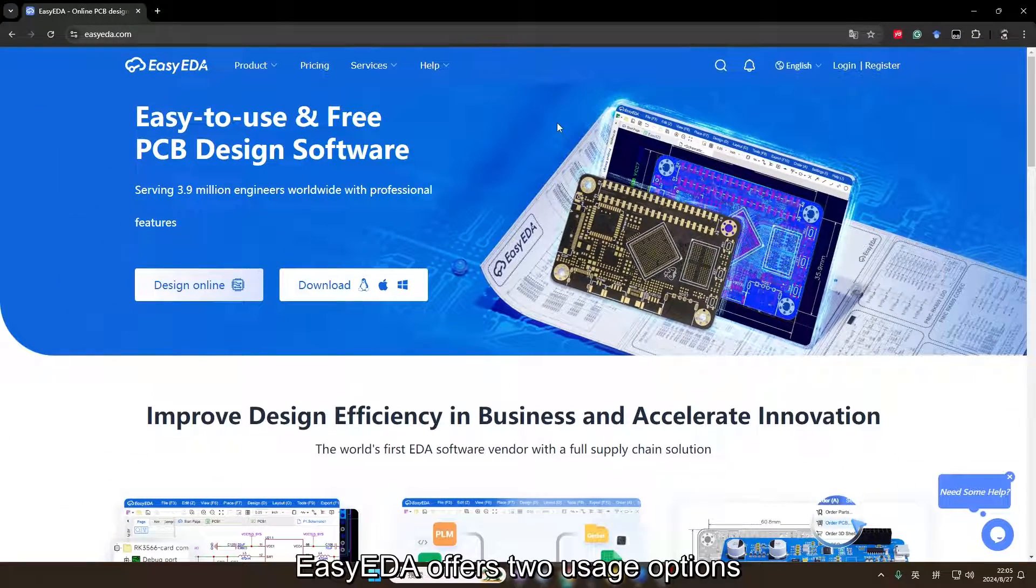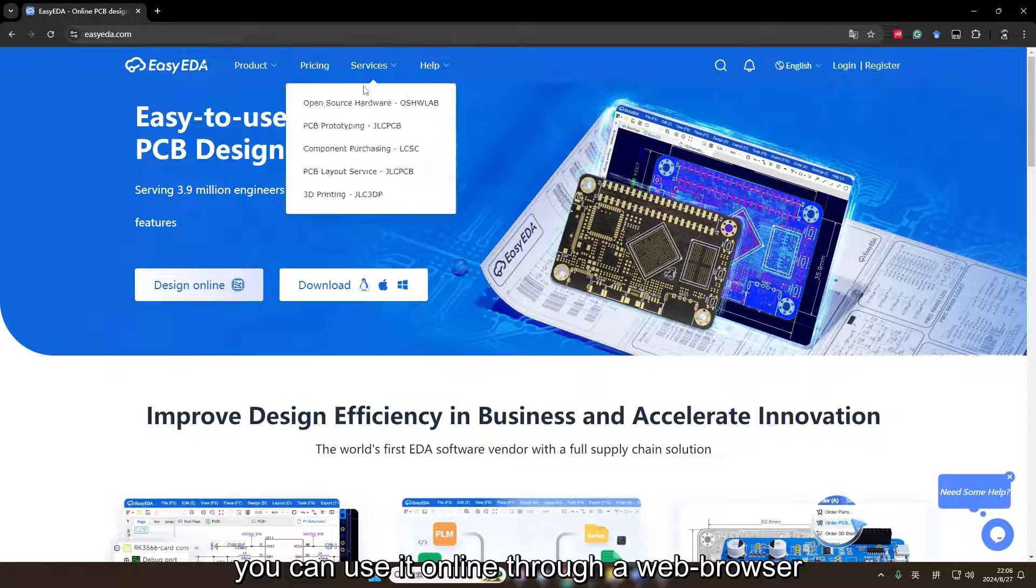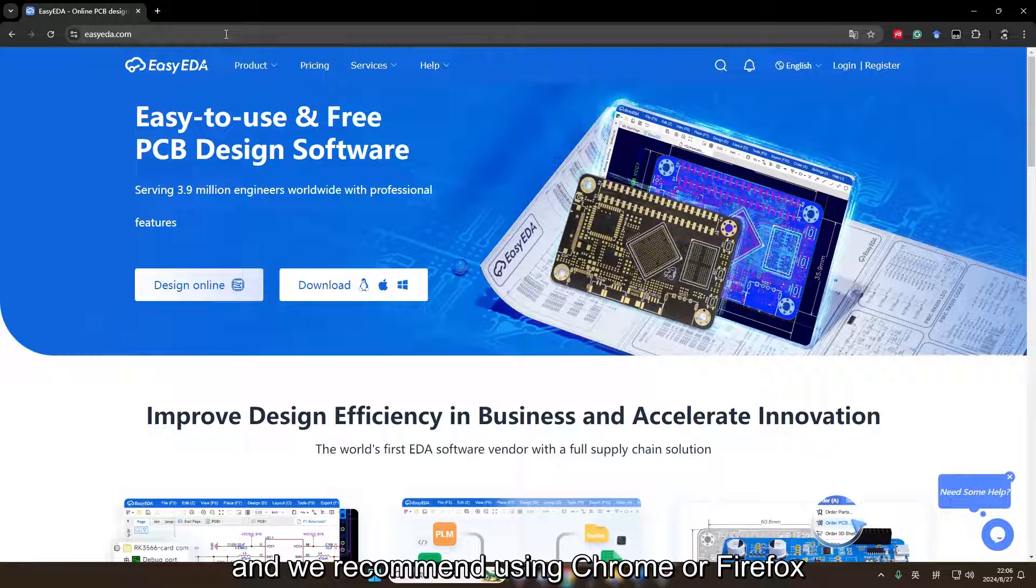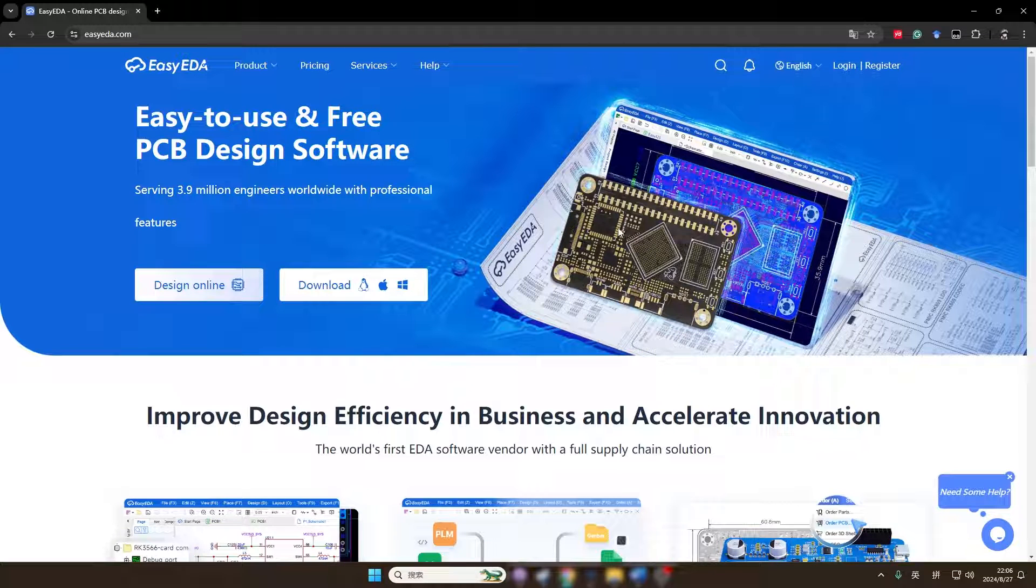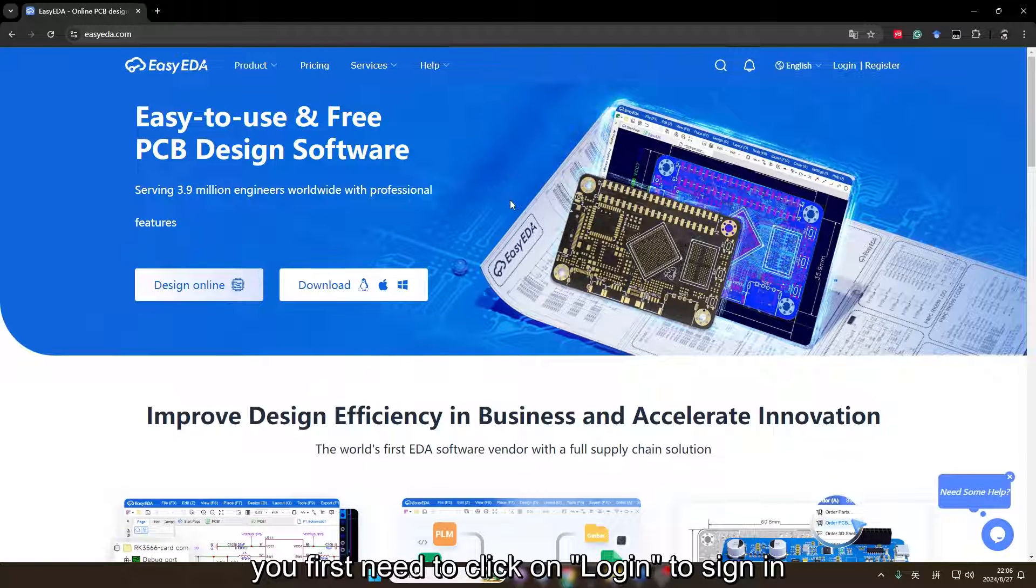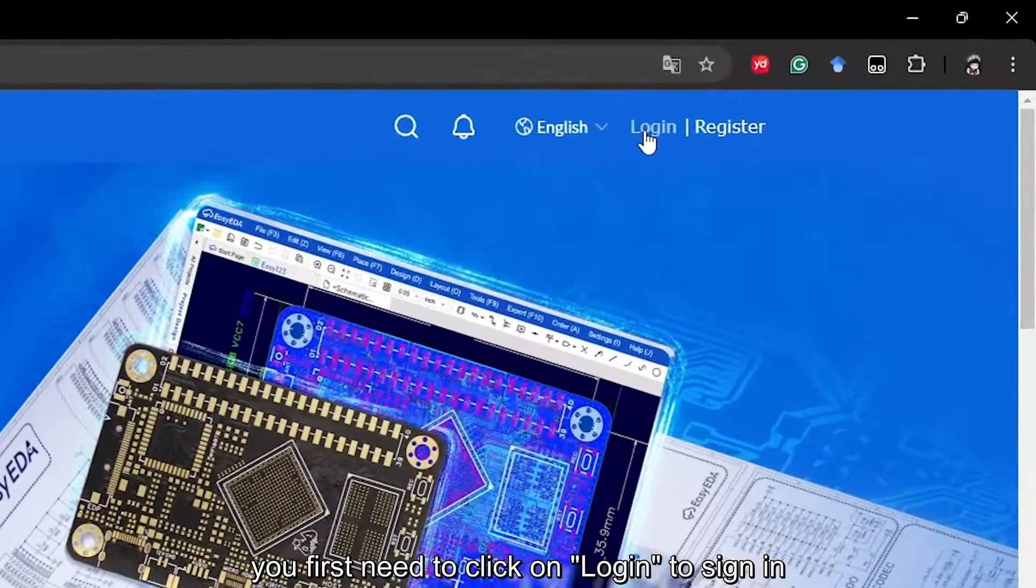EZEDA offers two usage options. You can use it online through a web browser and we recommend using Chrome or Firefox. If you want to use EZEDA online, you first need to click on login to sign in.